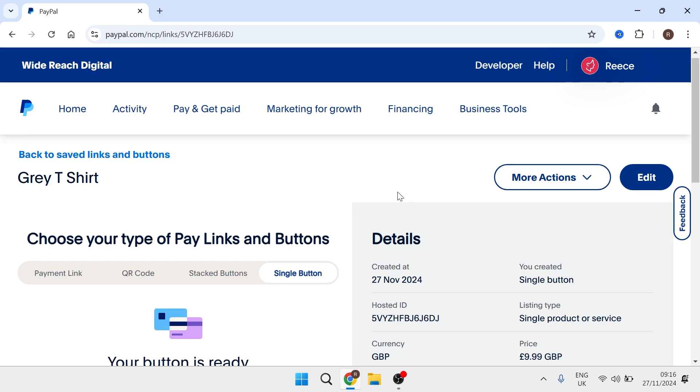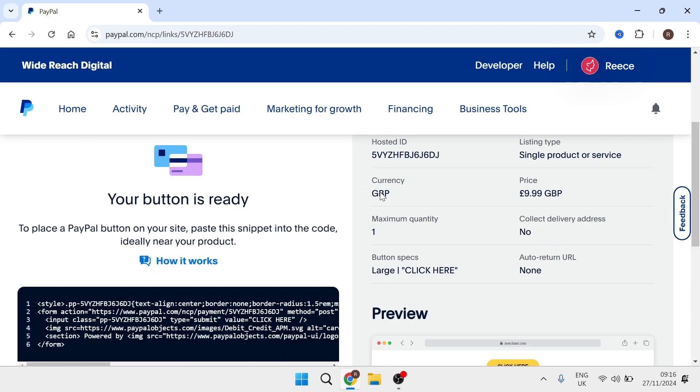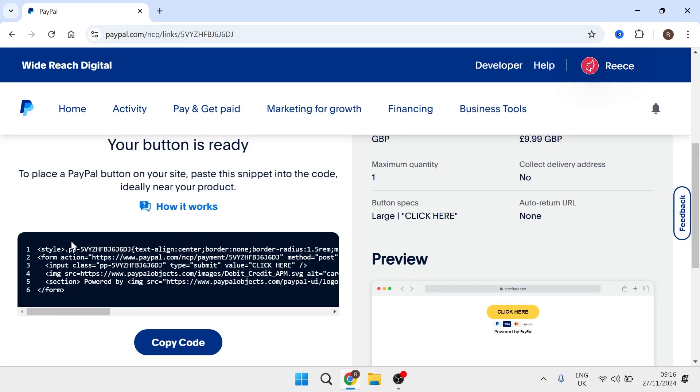So in order to add this to your website you just need to scroll down and you can copy this HTML code here and then what you can do with this code is just paste it directly into the website where you want this placed.